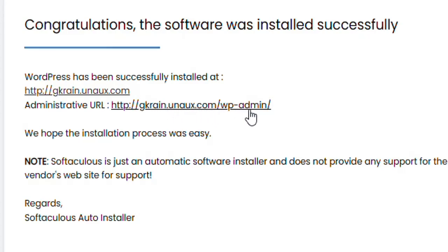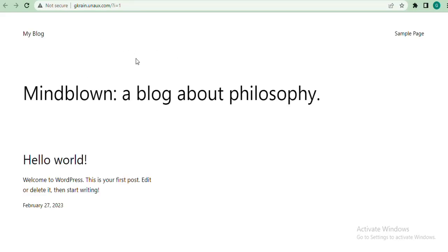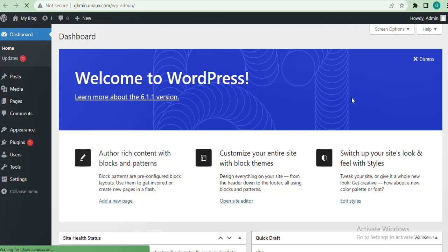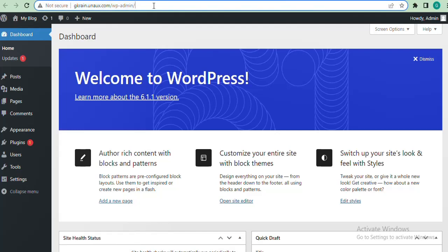If I click on the admin link it should take us directly to our website, and as you can see our website has been created. I'll click to log in and it should take me to my dashboard. We have been able to successfully log in. If you want to access your website later and are familiar with WordPress, you already know you need this link. Let me open a new browser to demonstrate.